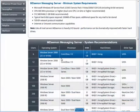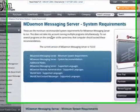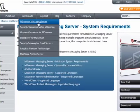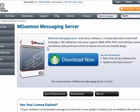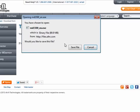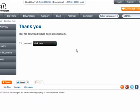Next, download the mDAMON installer file. You can find the installer file under the Downloads tab on our website. Once the download has completed, double-click on the installer file, or if prompted, click on Run to begin the installation process.